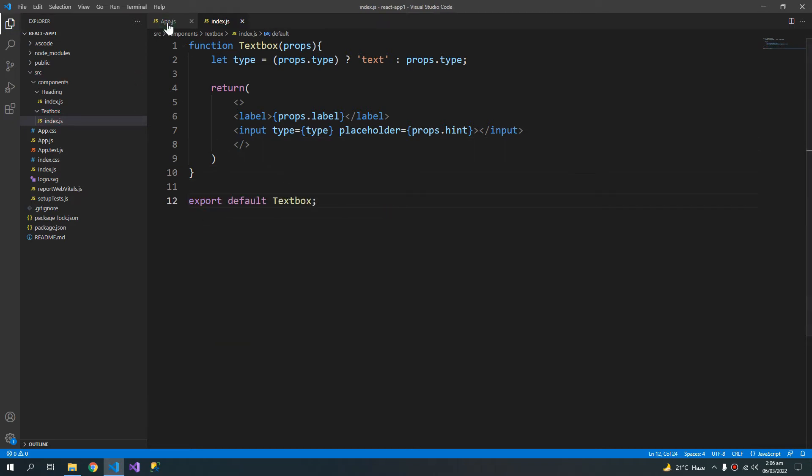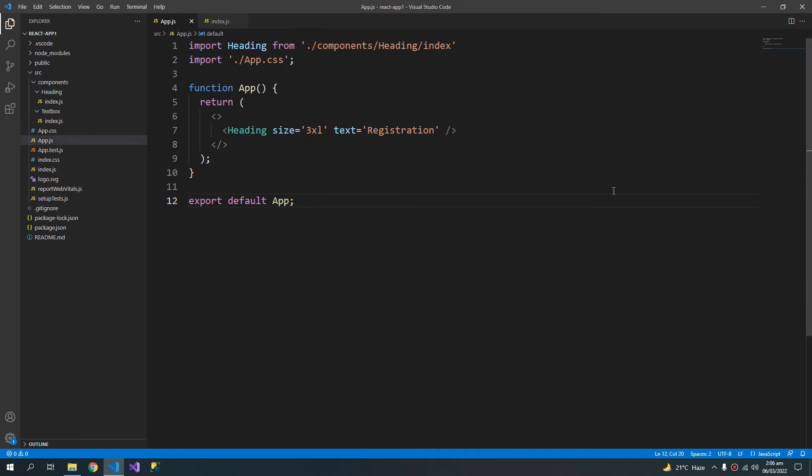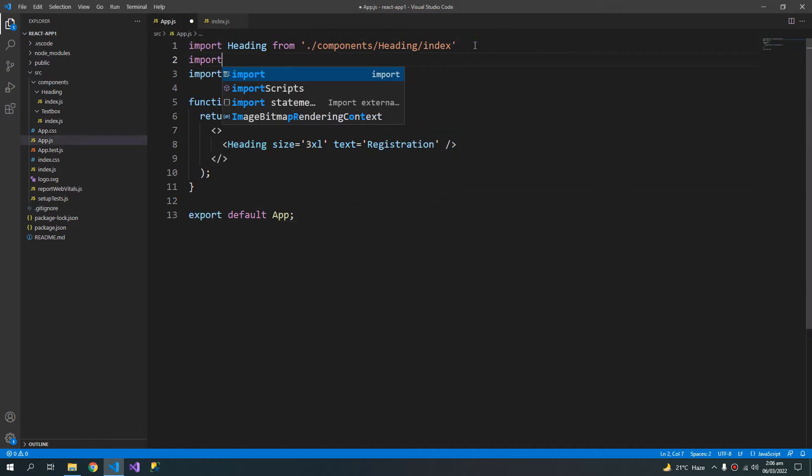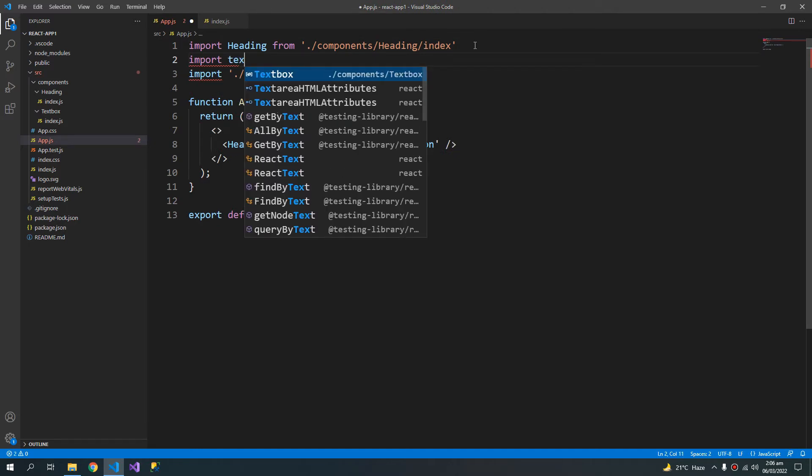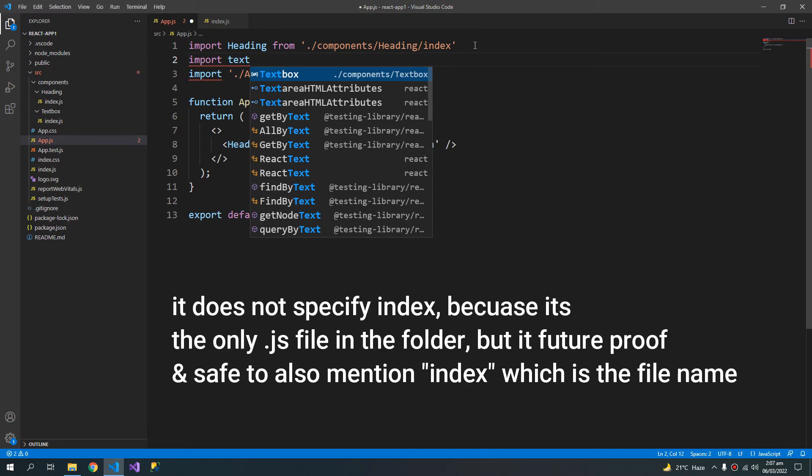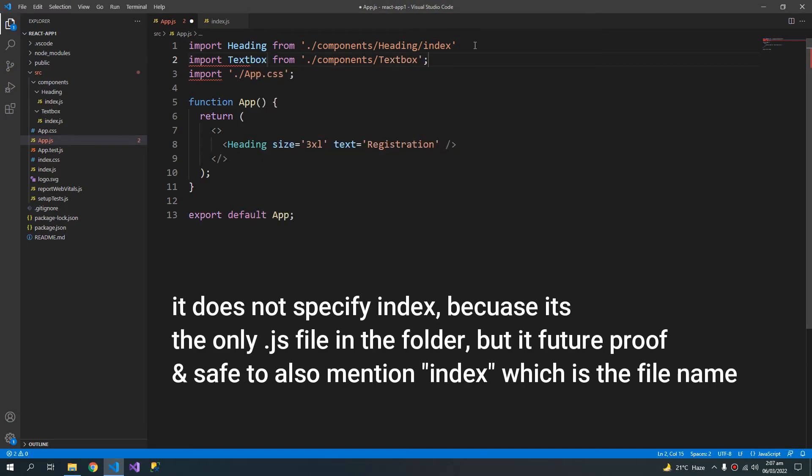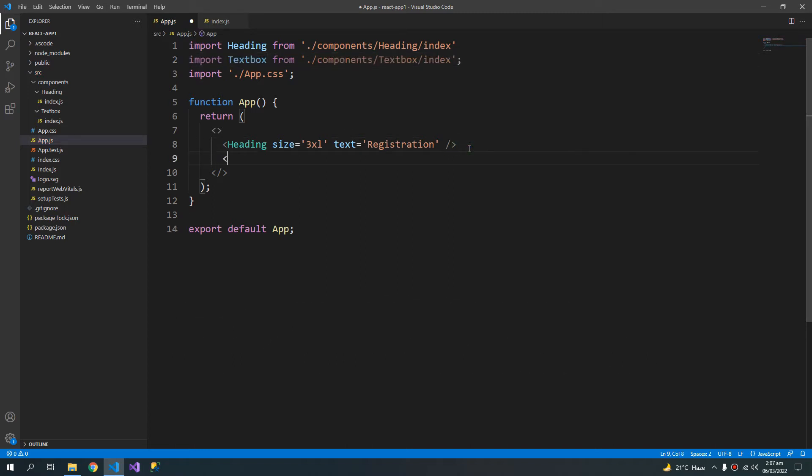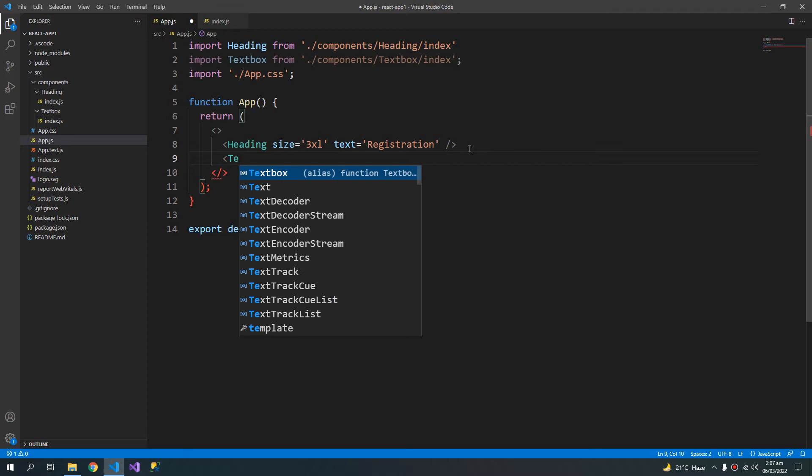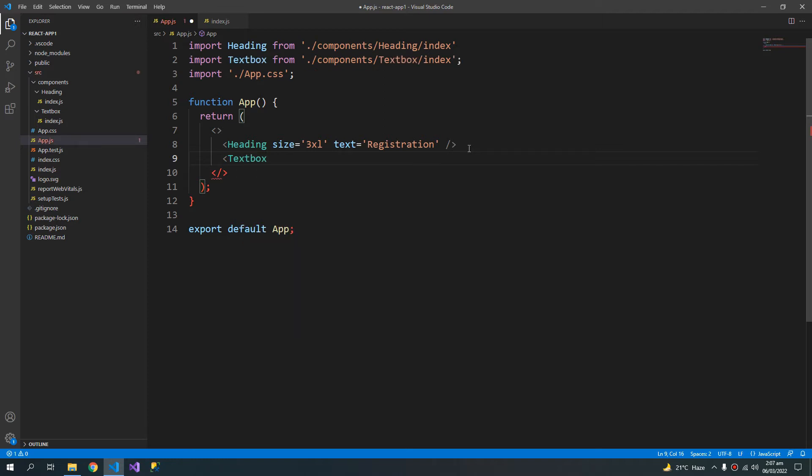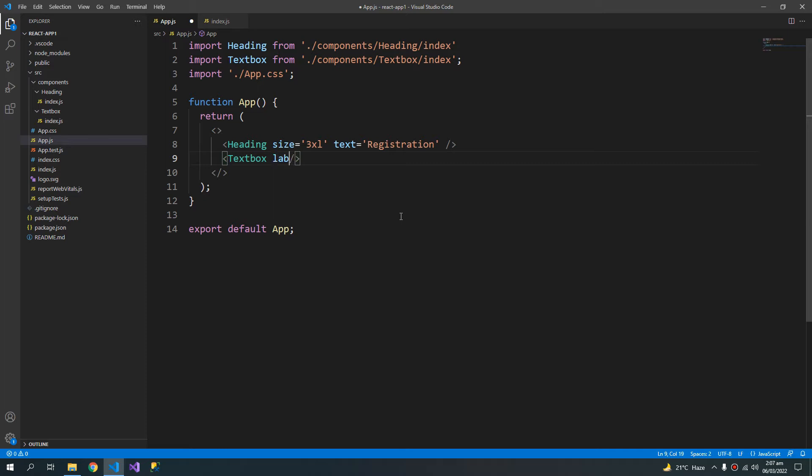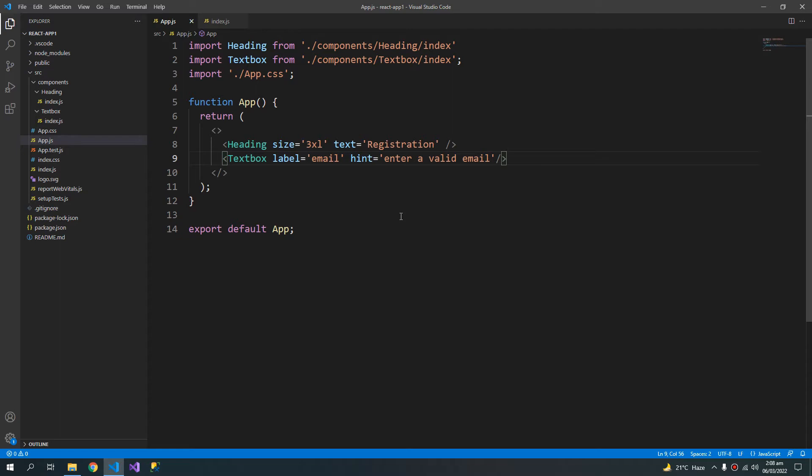Let me export this text box. Now inside my app, I will give it a reference. Import text box. And the visual code fills up the import statement for me. Now I can use the text box component. And it is necessary that a component must start with a capital letter. So this text box will have a label of, let's say, email. And the hint will say, enter a valid email. Let's run this.